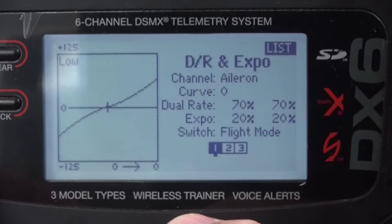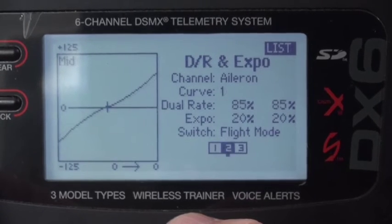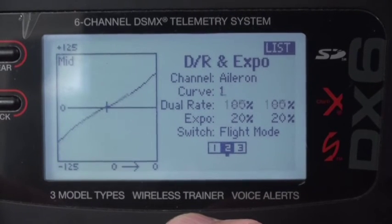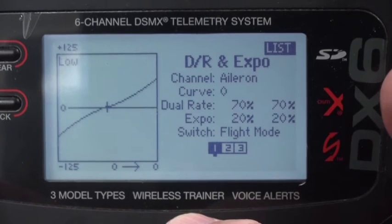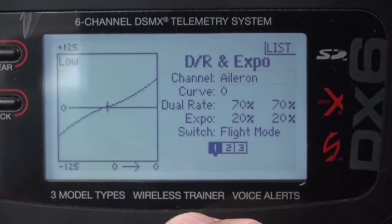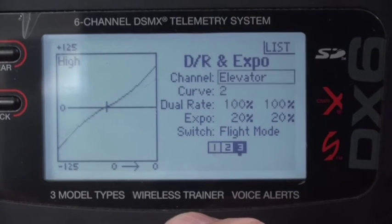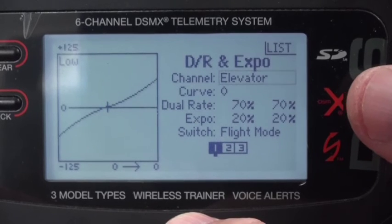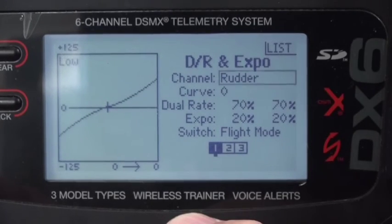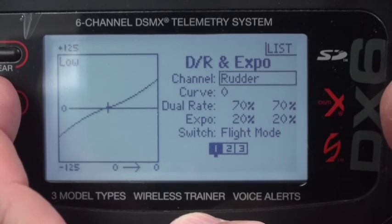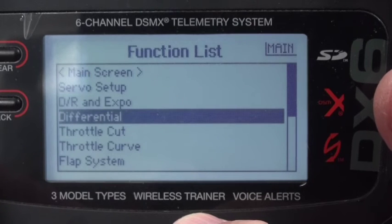For DR and Expo, the aileron has a low rate of 70, a mid rate of 85, and a high rate of 100. That's the same for elevators — high rates, mid rates, low rates. And rudder as well, though rudder won't matter because we're not using a rudder. The elevator and ailerons will matter. No differential needed.